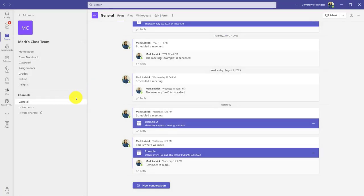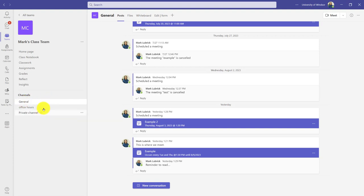Otherwise, if we just want to invite our students, the easiest way to do this is to use your general channel. When you start off with your team, it'll have a general channel. You can create other channels—these are kind of like discussion forums. I'll show you more about this in a future video, but likely using the general channel is easiest because all your students are there.